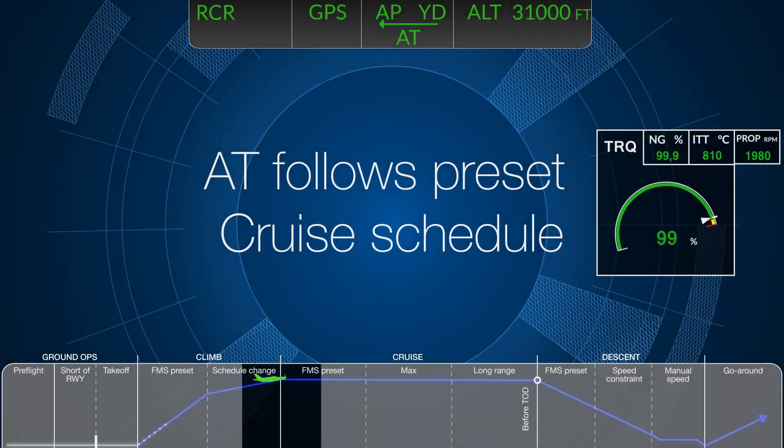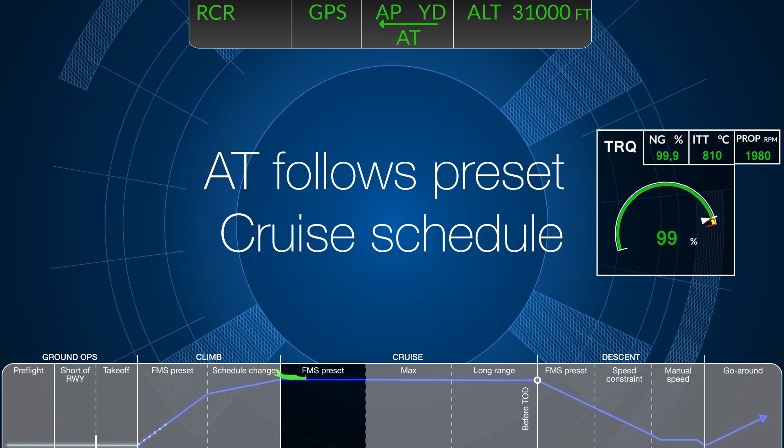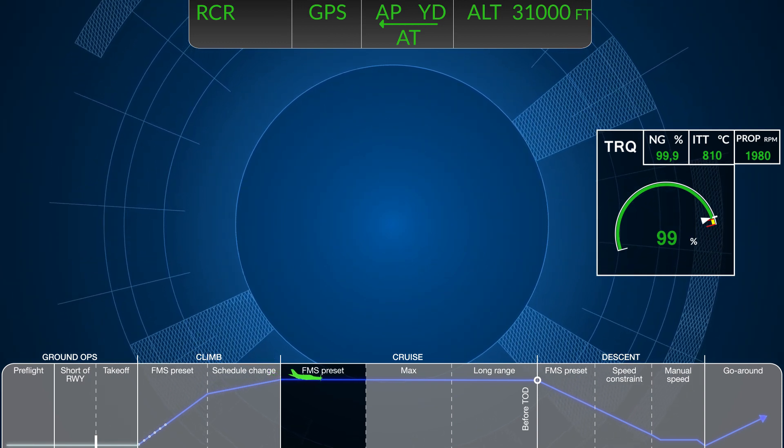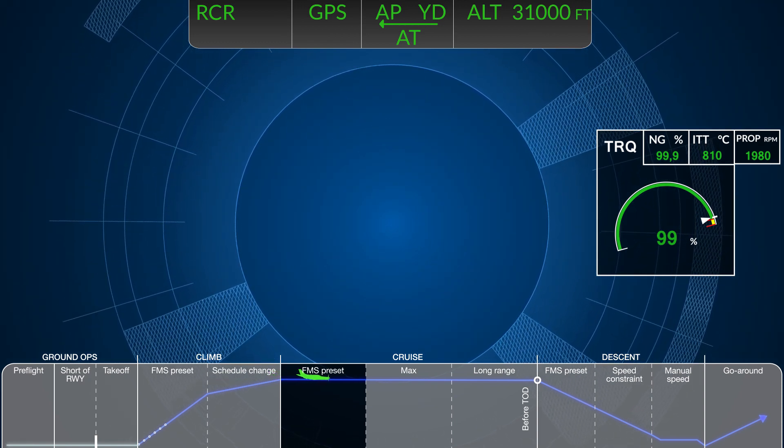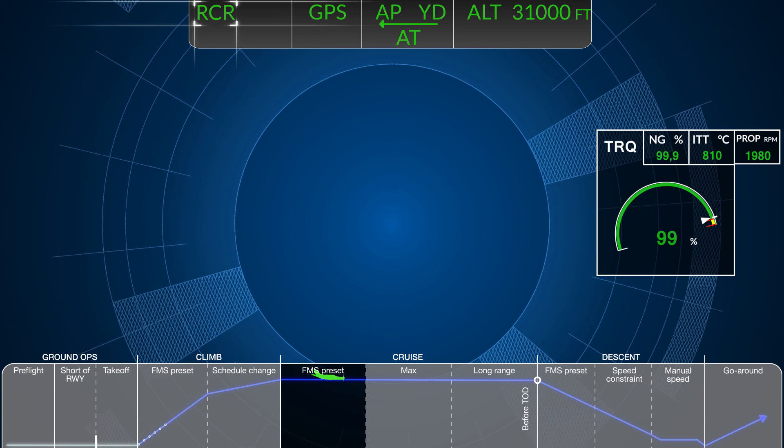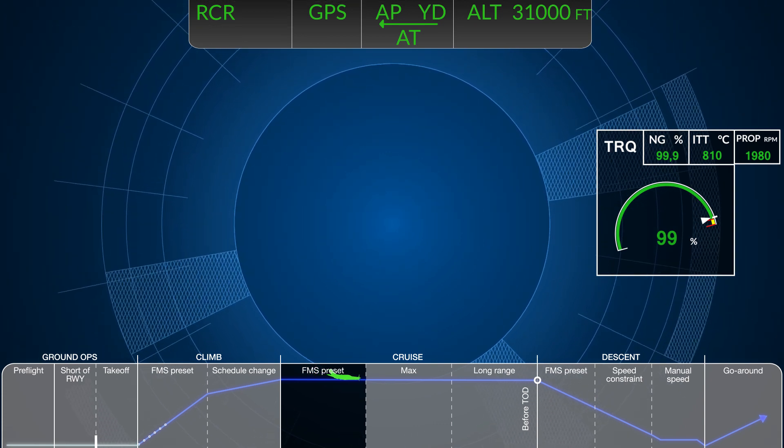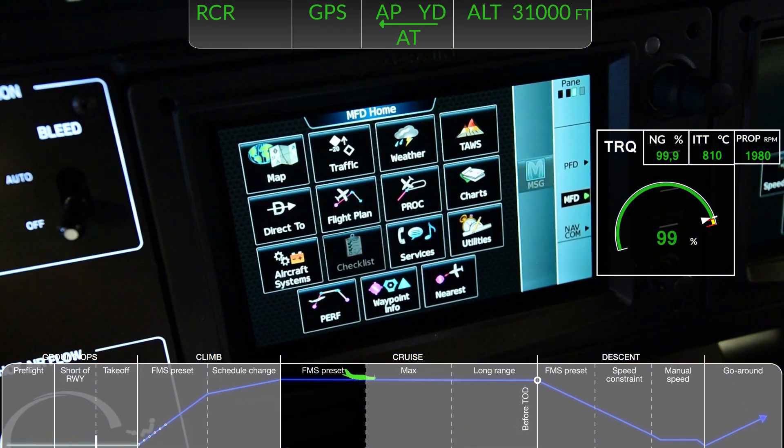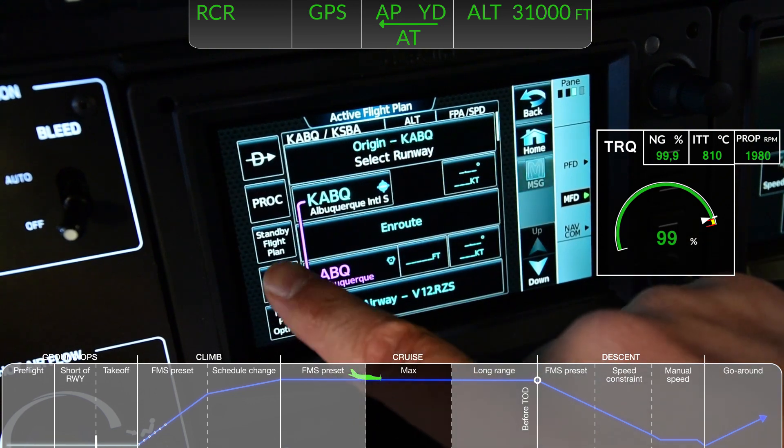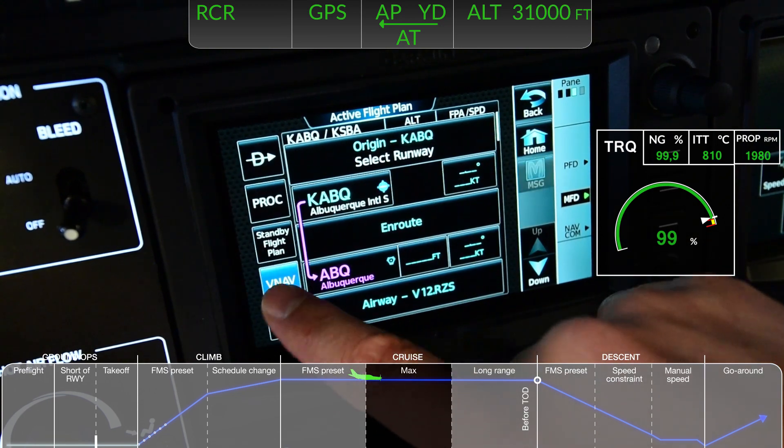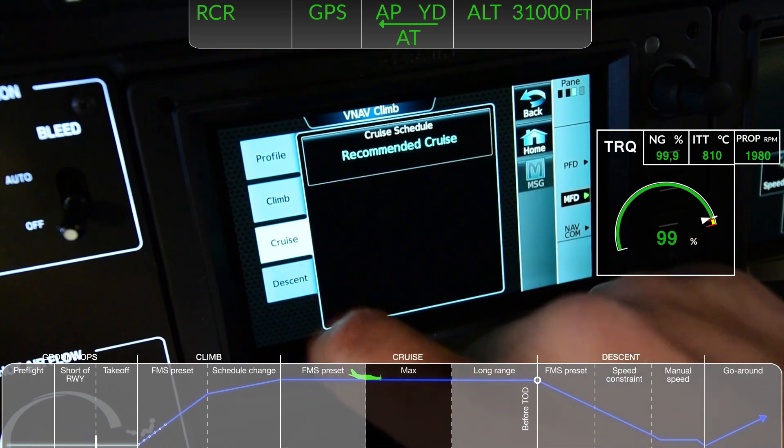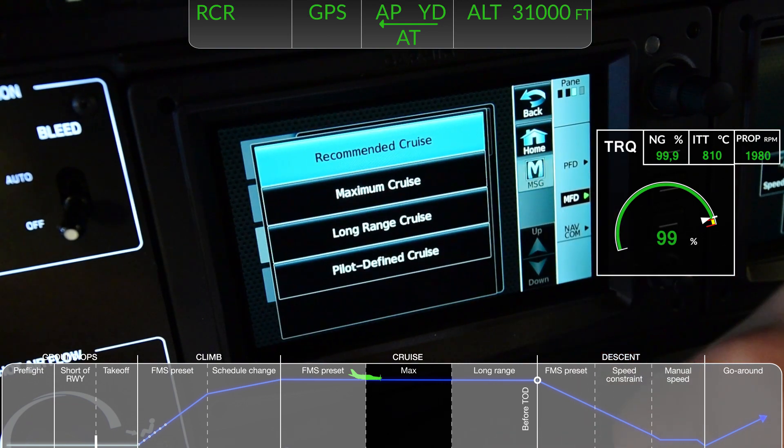After capturing altitude, the Autothrottle mode will change to the cruise schedule. In this case, do you see RCR recommended cruise in the status box? Other preset schedules include maximum cruise, long range cruise, or a pilot defined cruise schedule.